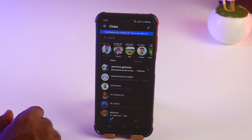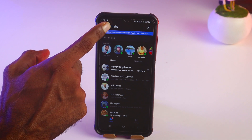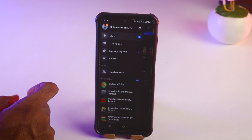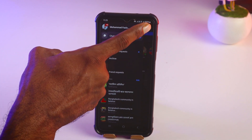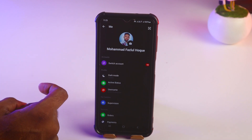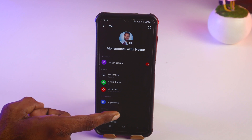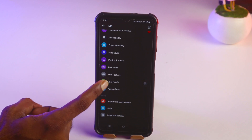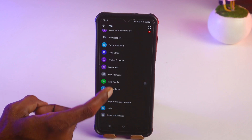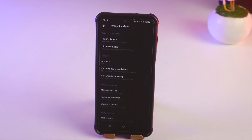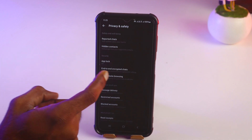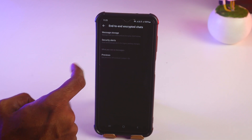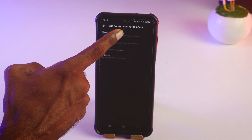To do this, go to the Messenger app, then tap on the triple-line menu at the top left corner. After that, tap on Settings, scroll down, and go to Privacy and Safety. Then go to End-to-End Encrypted Chats.